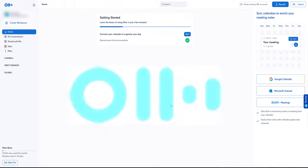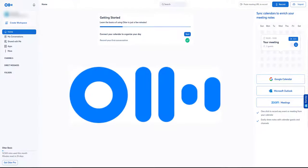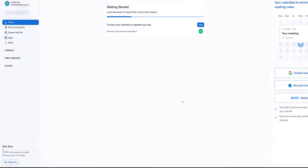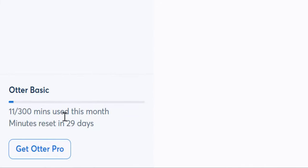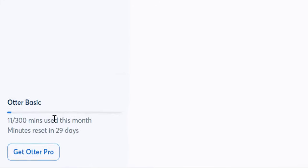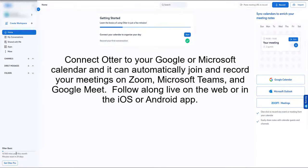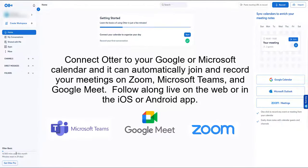Welcome back everyone. I don't mess about — I get straight into it to get you up and running. This is the main window home and I'm using the free version which gives me 300 minutes a month. If you get the business version it's a lot better — you can collaborate, create your own workspaces, share meeting notes, transcription, interviews, lectures. The choice is really endless.